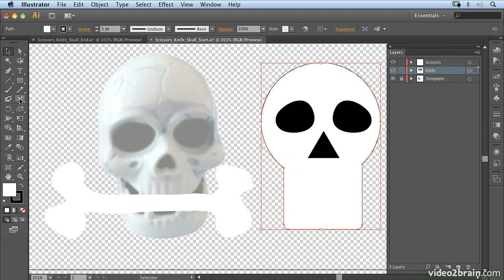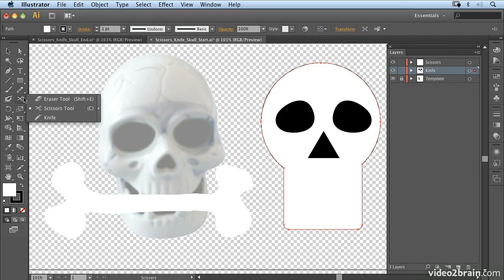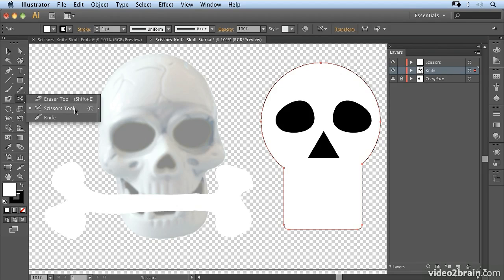Now there are a few tools that you can use for removing parts of layers. We'll look at the eraser tool in another movie. For this one, we want to look at the scissors tool and the knife tool.